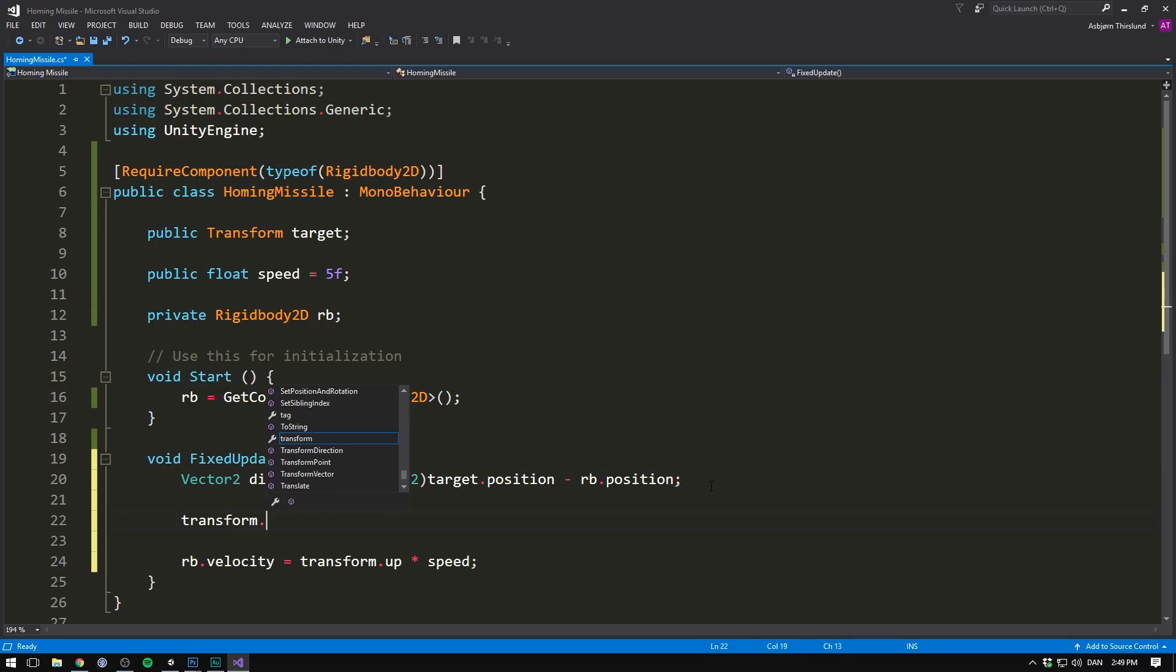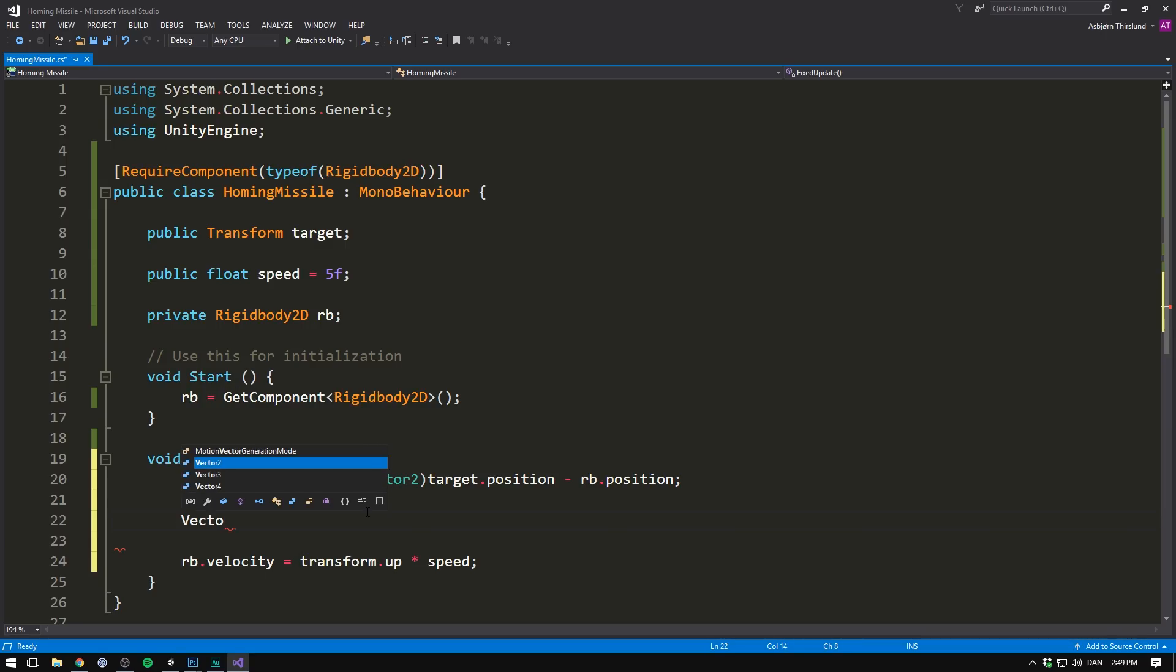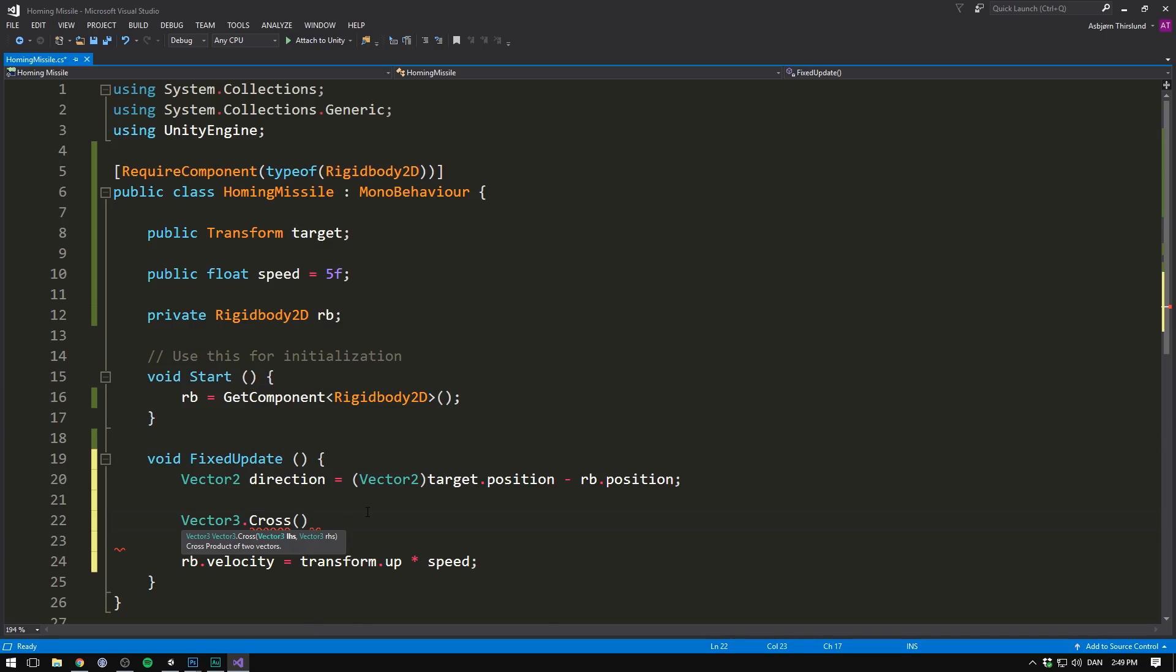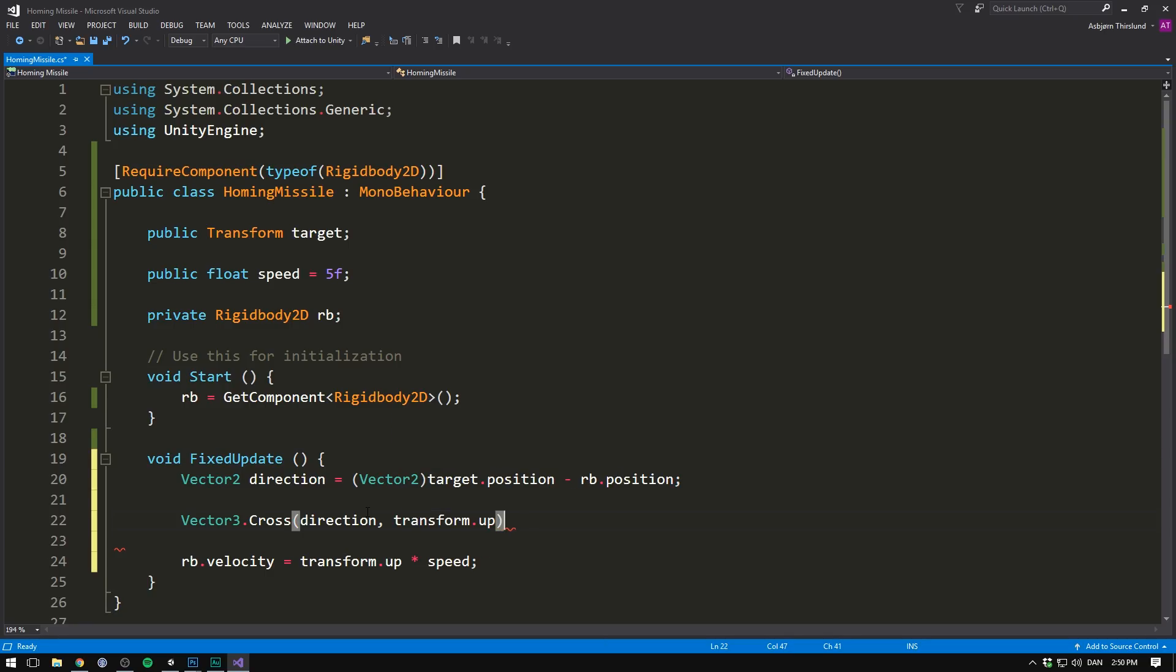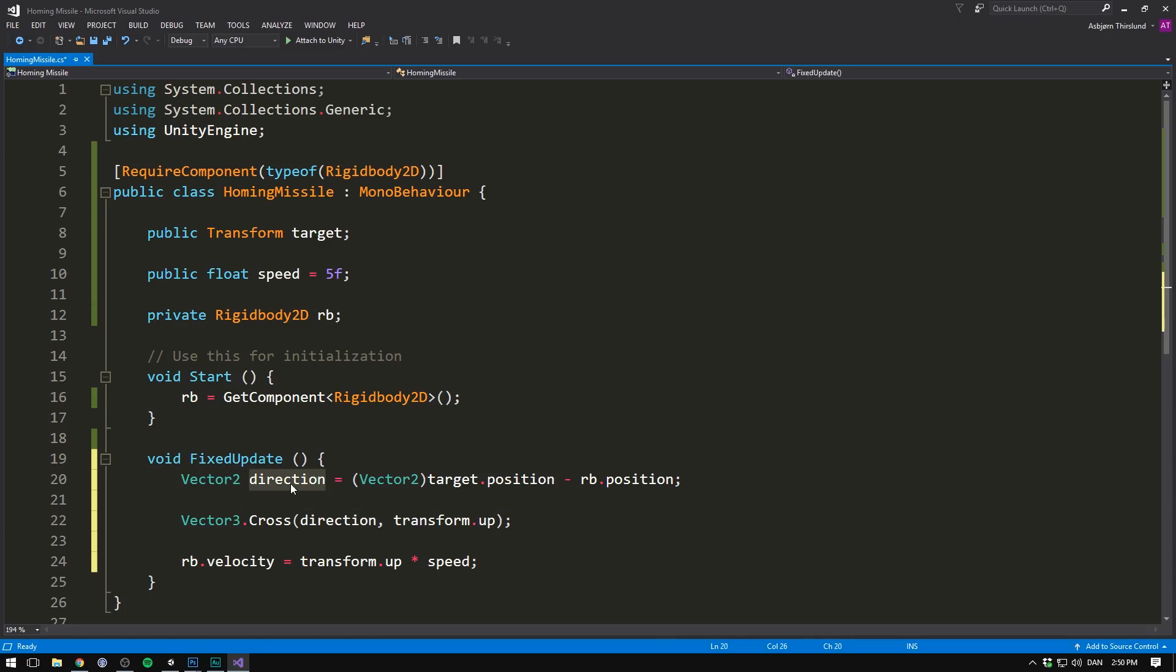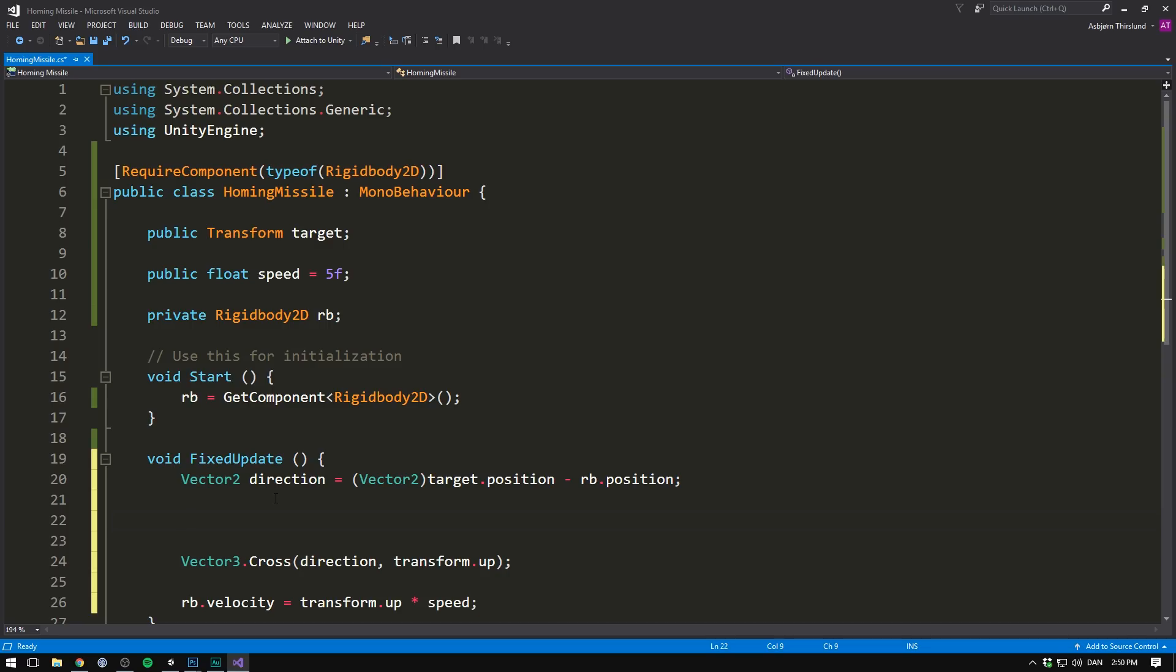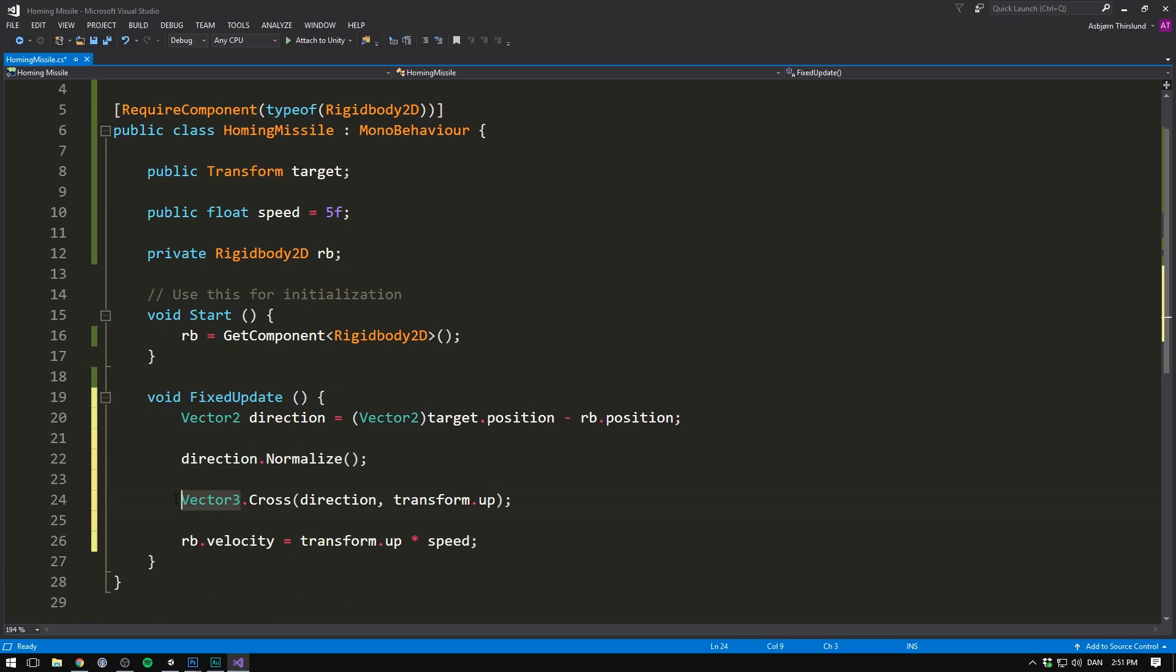So we're actually ready to get the cross product. To do that, we use Vector3.Cross. We'll supply it our direction, as well as the direction that we're facing, so transform.up. However, one thing that we need to make sure is that the length of these two vectors are both 1. And right now, we don't know what the length of our target direction is. So we can actually just go in here and add one more line. We'll do direction.Normalize. This will set the length of the vector to 1 without changing the direction.